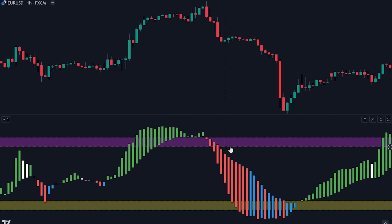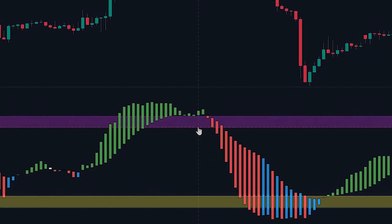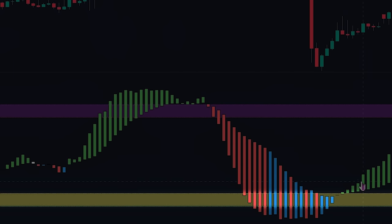These lines act as key levels that indicate the threshold for significant fund flows within the market. The yellow threshold line represents the lower level, indicating a potential surge in buying activity initiated by the banker funds.